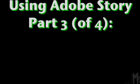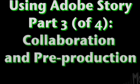Hey everybody, this is Chad Perkins from MovieComputers.com in part three of our four-part series on using Adobe Story. We've looked at how to do writing in Adobe Story, but what I want to show you here is what to do after the writing is done.